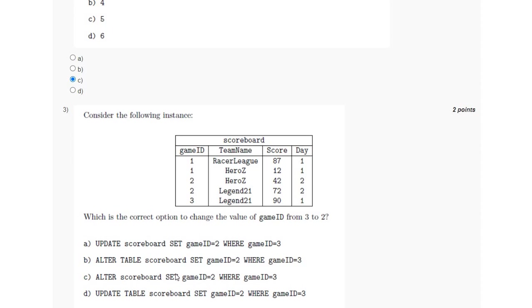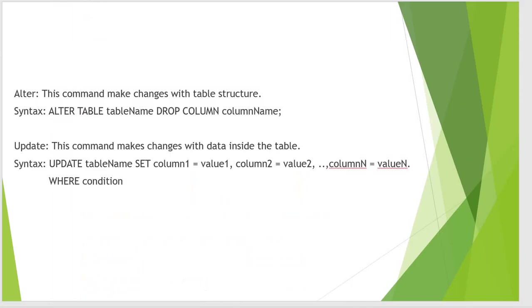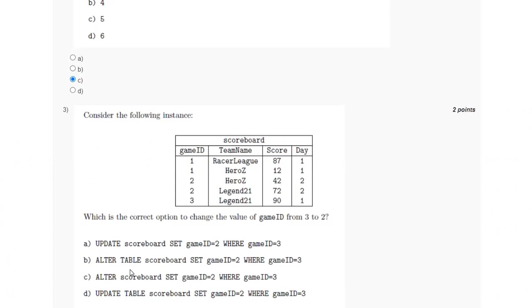So ALTER will not be used, so either A will be correct or D will be correct. But while seeing the syntax of UPDATE, we find that the syntax is UPDATE then the table name, which should be in this case UPDATE scoreboard and not UPDATE TABLE then the table name.